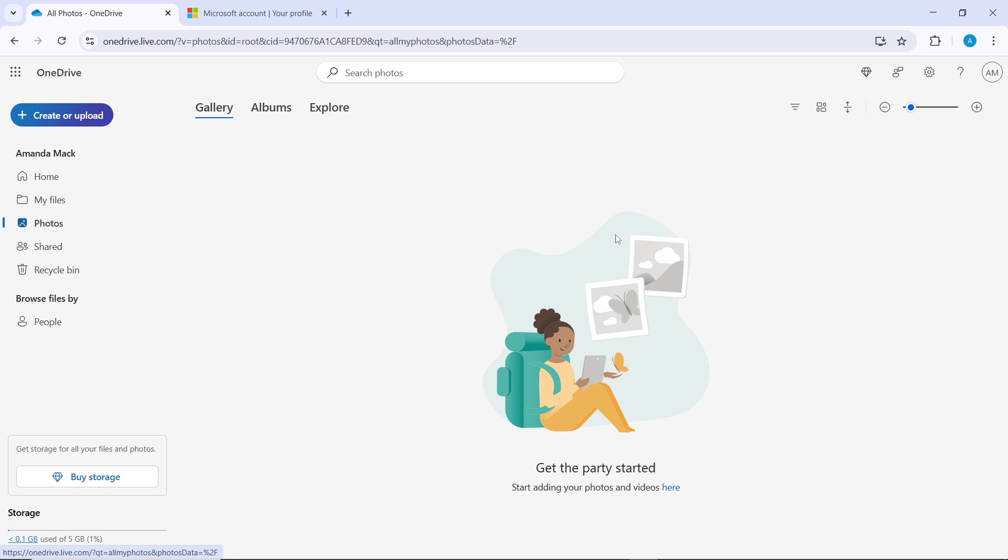OneDrive loads photos dynamically as you scroll. To select all photos, ensure you've scrolled through your entire photos library so all images are loaded before using the Ctrl+A or Command+A shortcut.